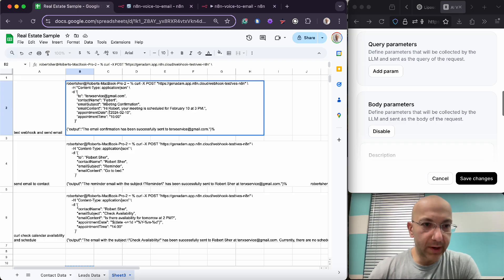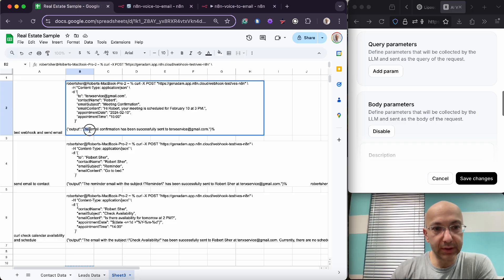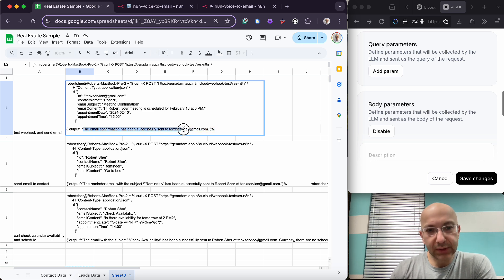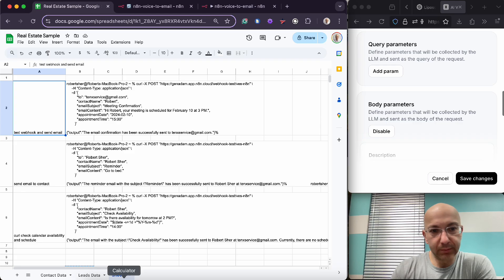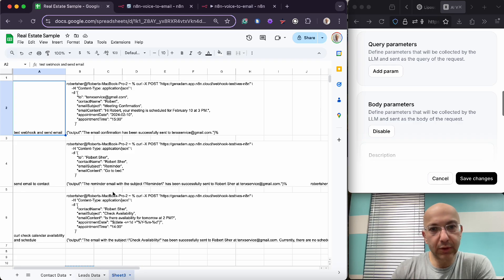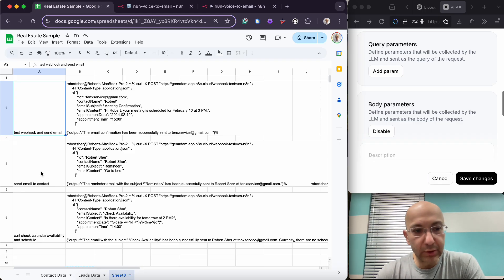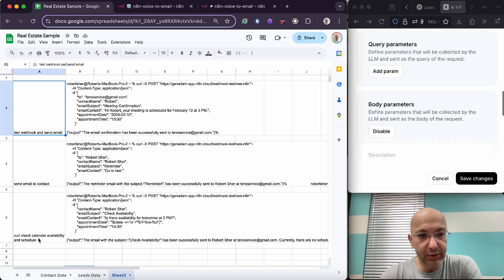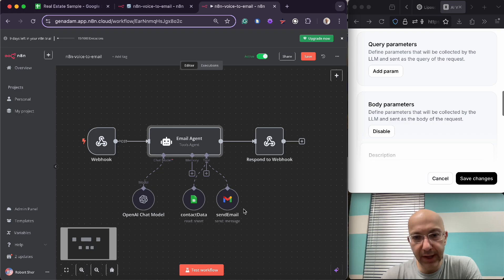Actually I have some examples of curl commands that I've used to run the tests before I used AI. So I didn't want to use up my credits, so I ran curl commands to test to see if it worked. And if it worked it says the email confirmation has been successful sent to 10x service, right, which is my email. And you can run multiple different types of curl commands to test different aspects such as send an email to the contact or check the calendar availability and schedule.